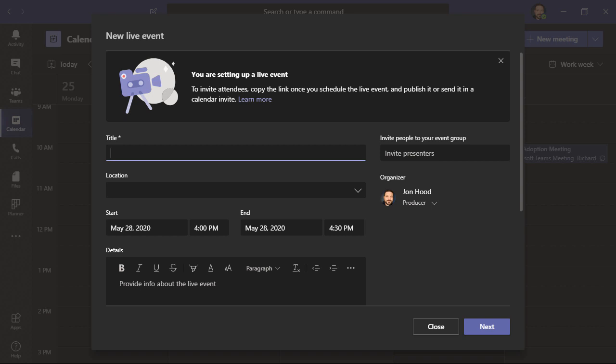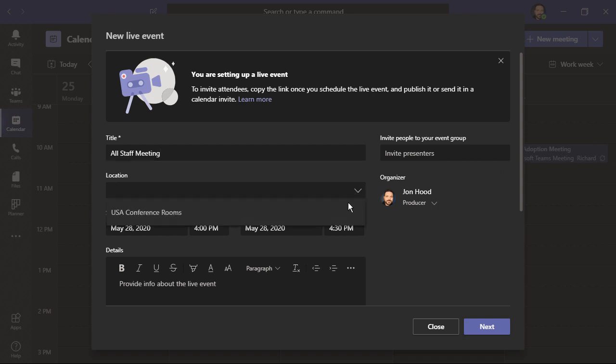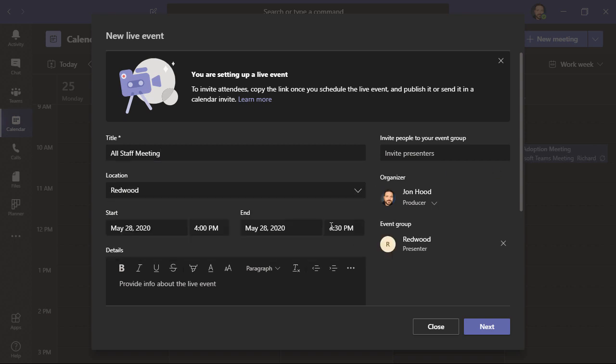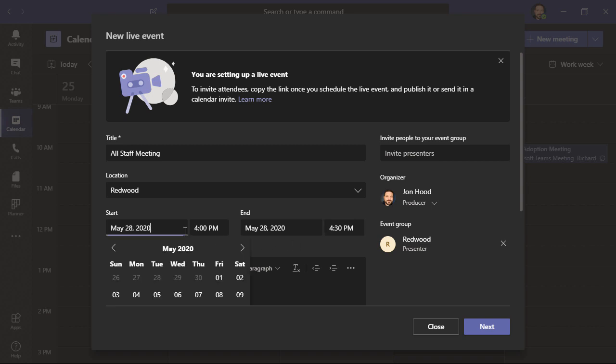This is the first part of setting up my event. I'll add a title, a location, which is optional. I'm going to have a conference room called Redwood. Then, I'll pick a date and a time.